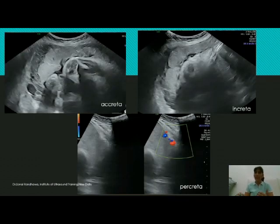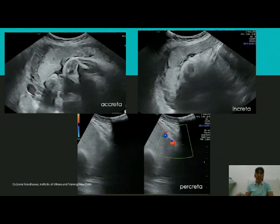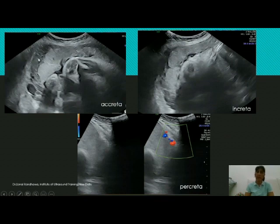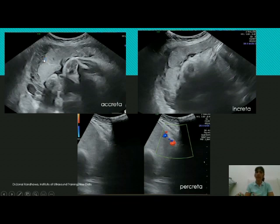Let us go to these pictures — all from the same patient, in whom you can see all three types of placenta creta. In the first picture you can see the placenta clearly, and the retroplacental space is not reduced or disappeared in this area — it is seen very well. But what is it in the retroplacental space that tells you this is different from a normal retroplacental space? Look at these white areas.